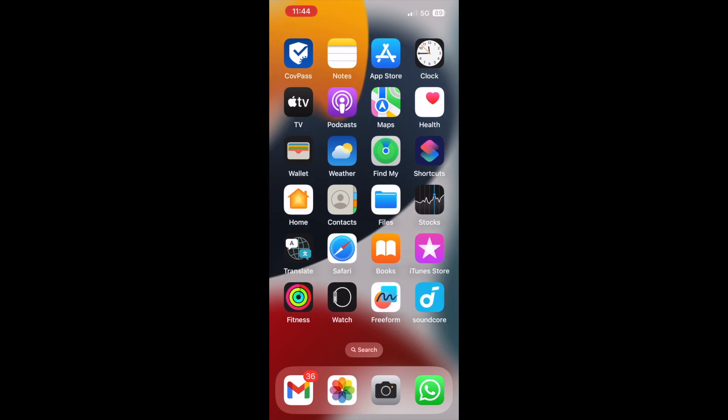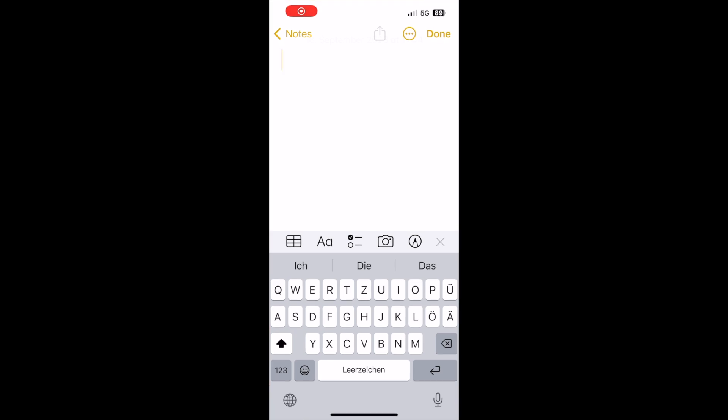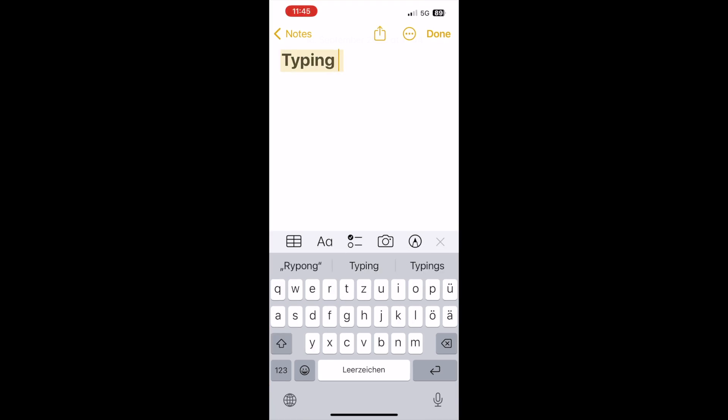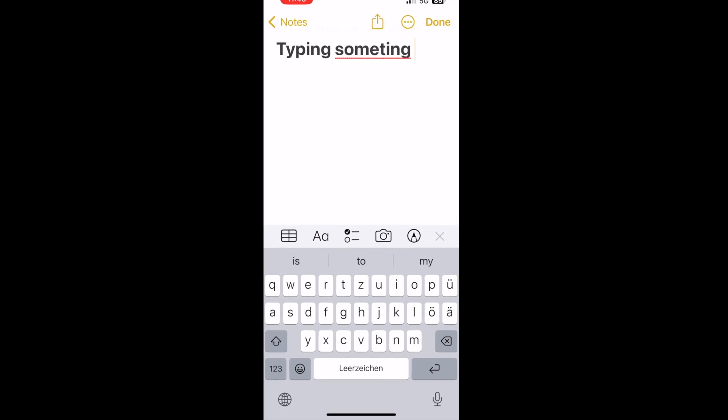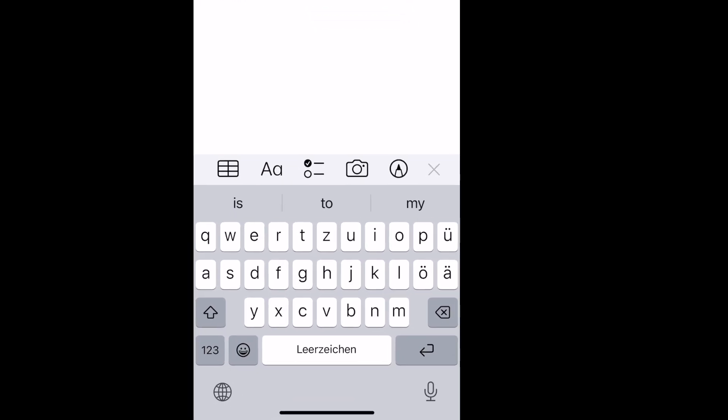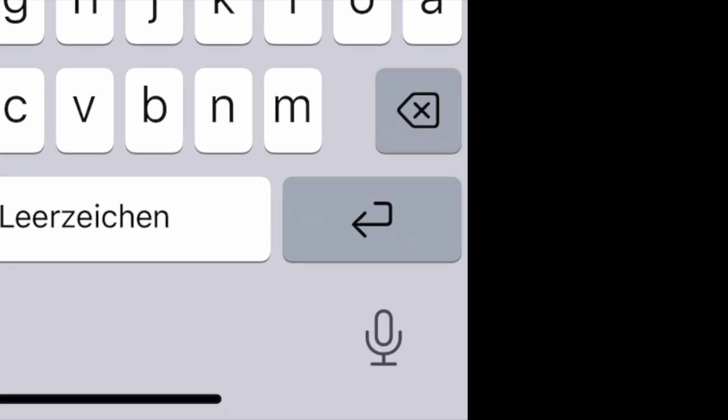As an example, let's say that you want to write a note. So go to the notes app. And here now, instead of typing something, you can use the voice to text feature simply by clicking on this little microphone icon here.